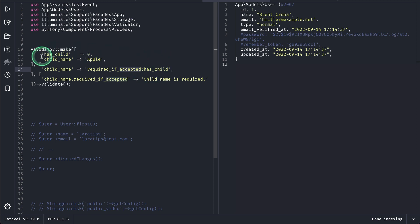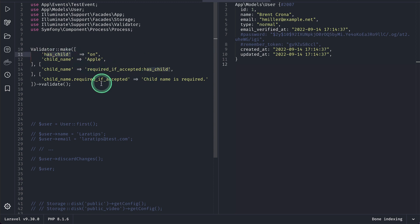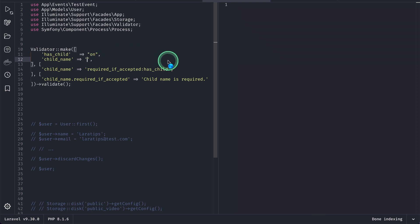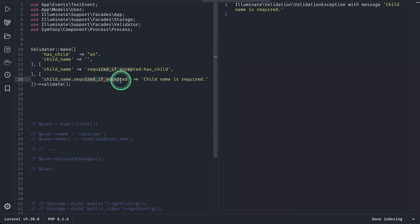Suppose there is a checkbox that has been checked then we will get a value as 1 or by default we will get on and if it is on then it means that this has been checked and we are saying that name is required if child has been checked. Now let me run it then I'll get the data child name.